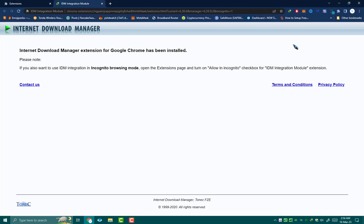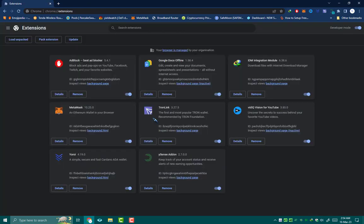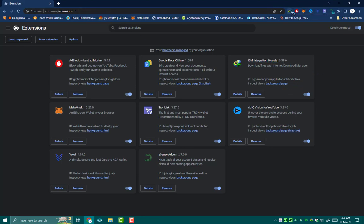So in this way we can easily add IDM manually to our Chrome browser. Hope you like this video. For more queries let me know in the comment section. For more tech videos like this, stay tuned to my channel. Thanks.